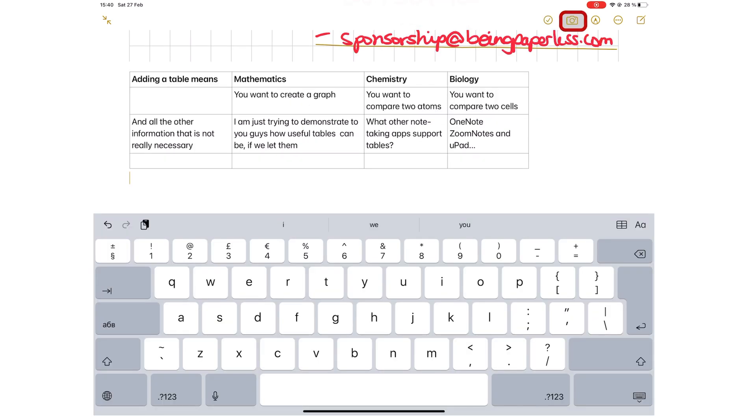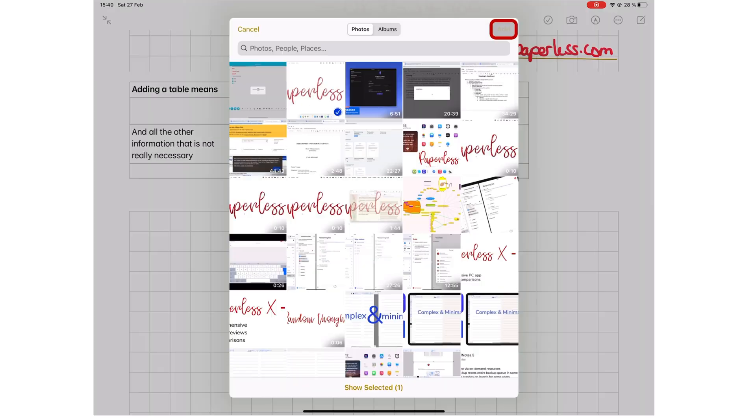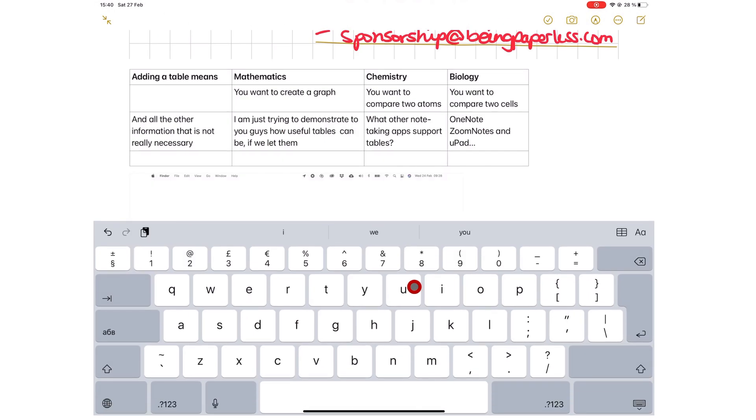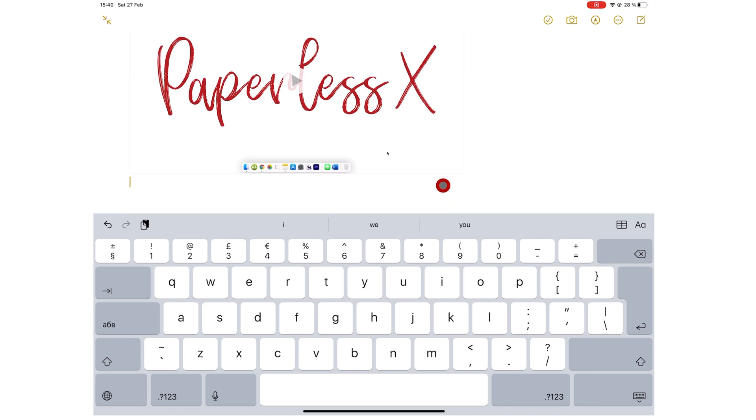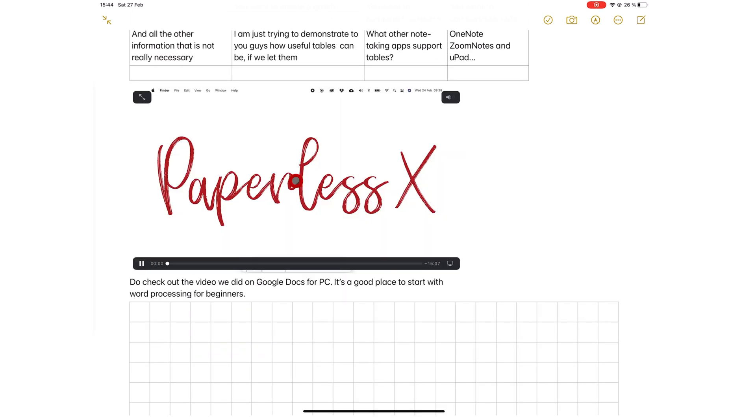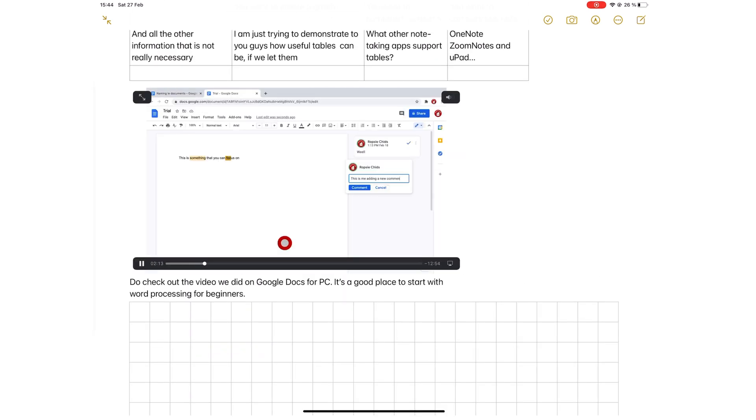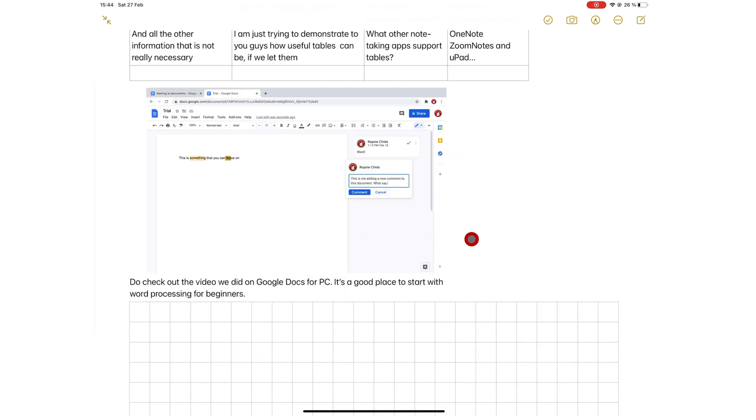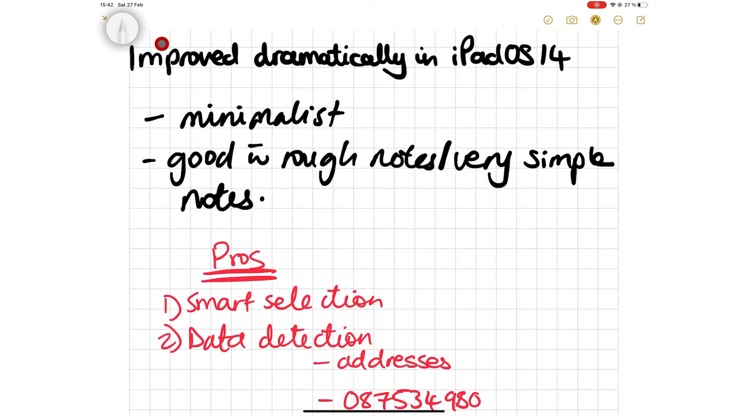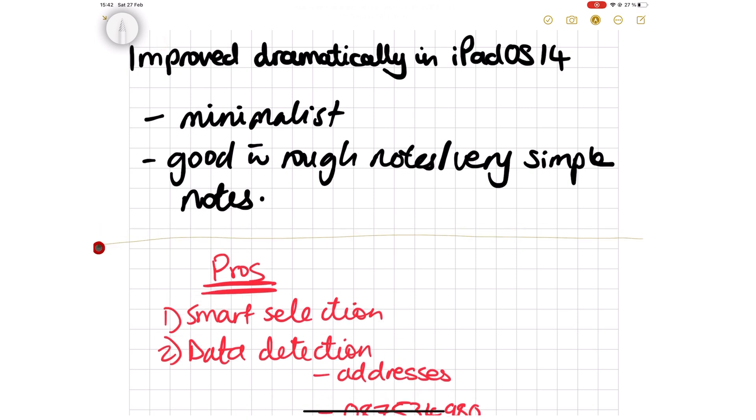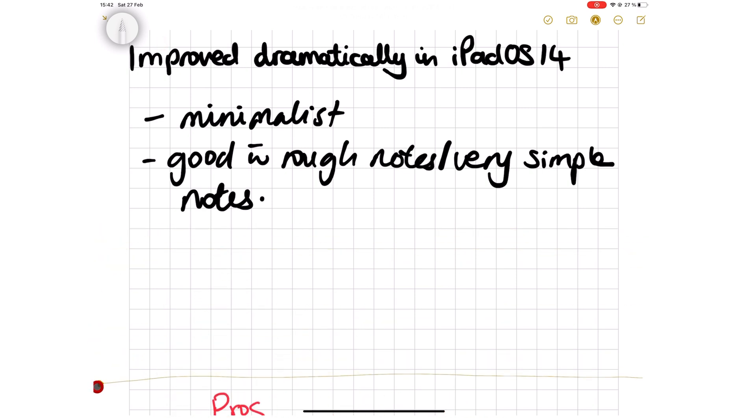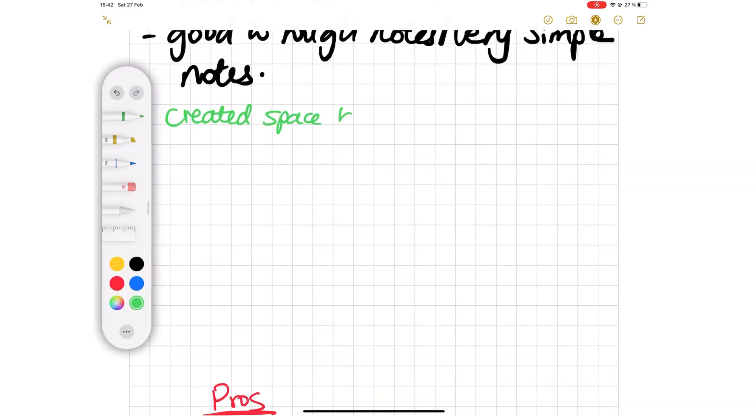Apple Notes is one of a few apps that supports tables, videos. Of course, you can only add your videos from the Photos library. It is still something you don't get with other note-taking apps. When you want to add more information to a section, just use your lasso tool to create the space you need. And this has become a highly requested feature amongst note-takers.